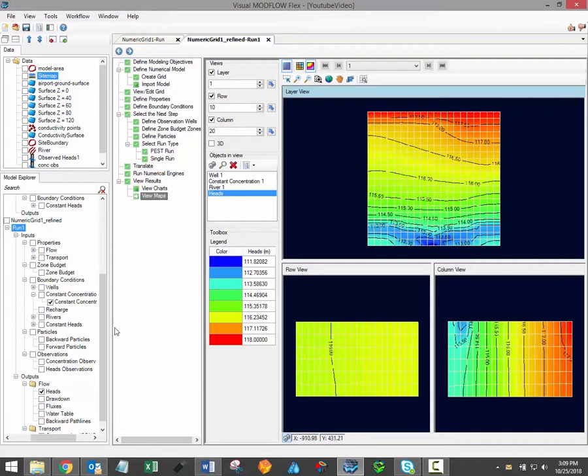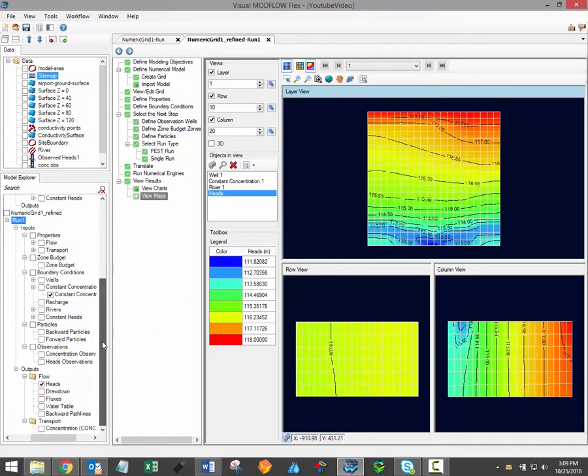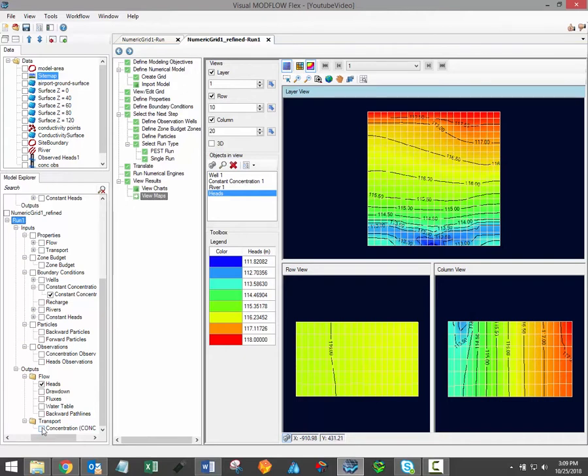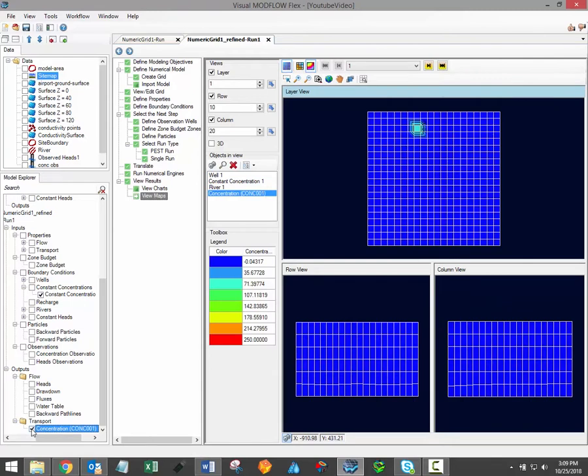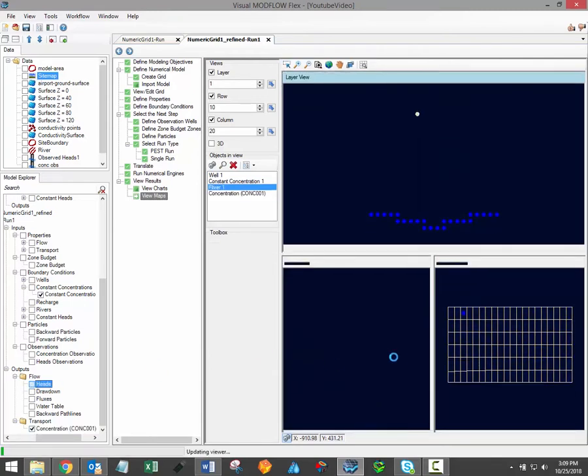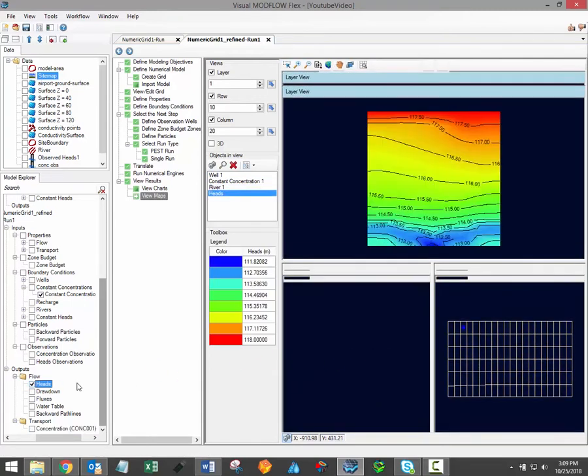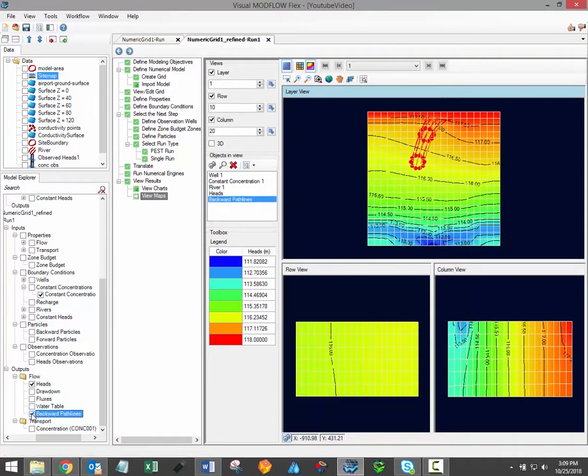Model outputs are all listed under the Model Explorer under the Outputs section. By default, the head results of your groundwater flow model will be displayed initially. If you've run a contaminant transport model, the results will also be displayed under the Model Explorer under the Transport section. It's also possible to display the results of a ModPath simulation by activating the forward and or backwards pathlines under the Model Explorer.